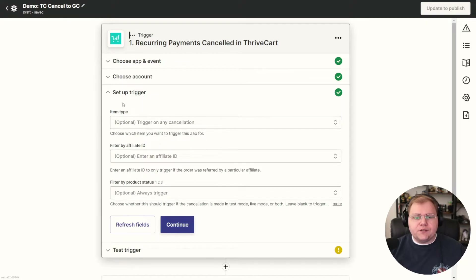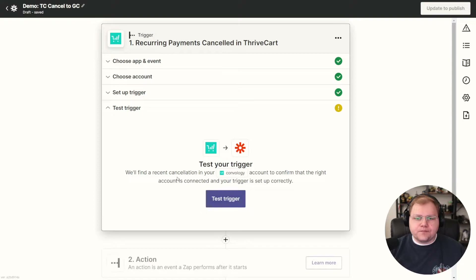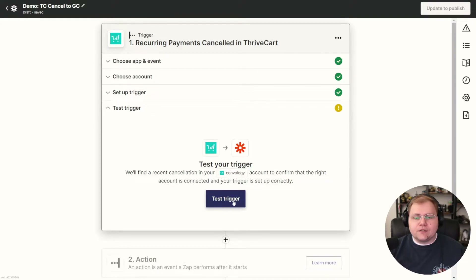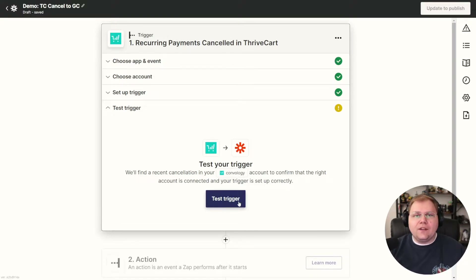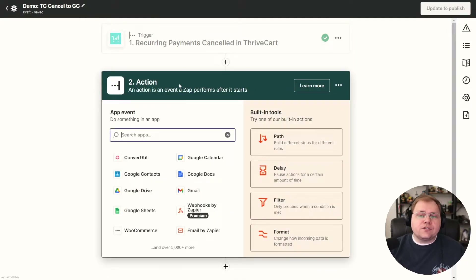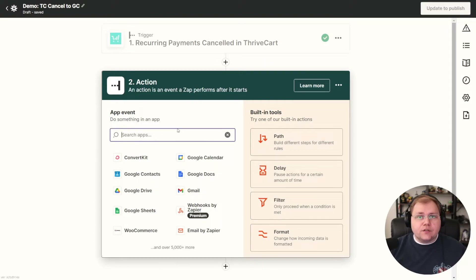If you have a specific use case, you can fill out the optional fields. We're not going to, so click Continue. We're going to test our trigger to look for a cancellation that's already happened. If you don't have a cancellation yet, go ahead and run a test on your product — do a checkout in test mode and cancel your subscription manually so that you have some data to work with. We found our cancellation data and clicked Continue. That's the trigger: somebody canceled.